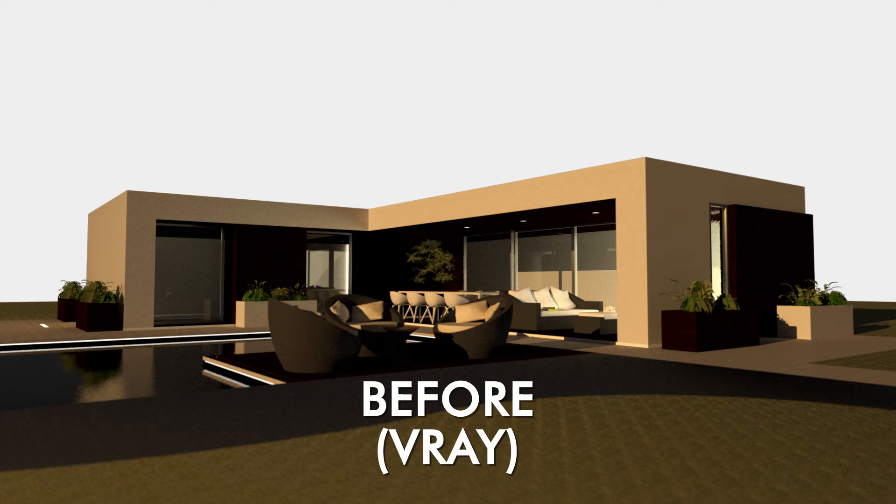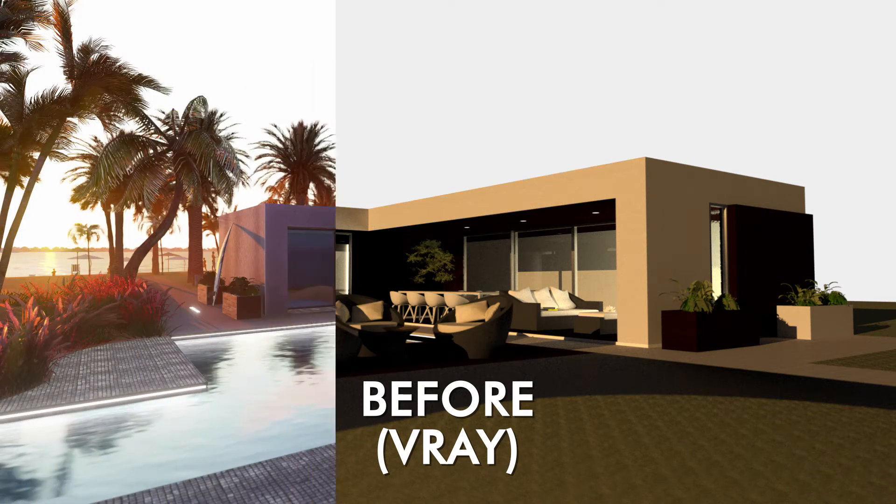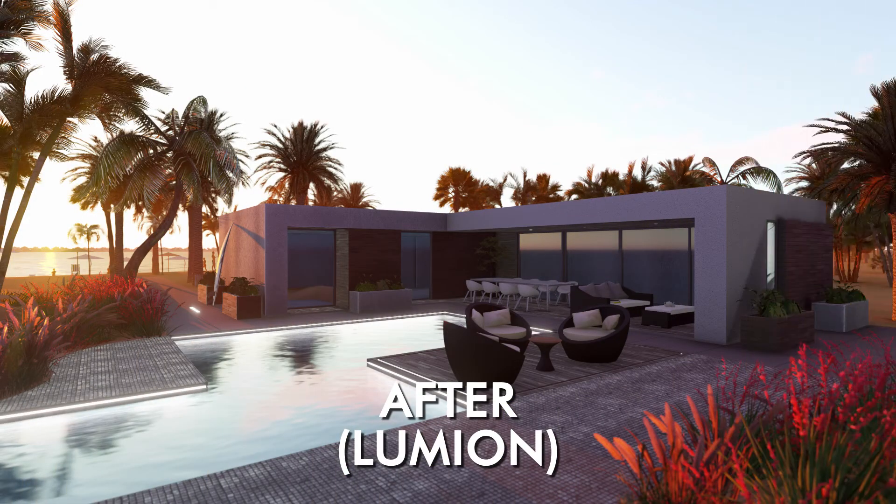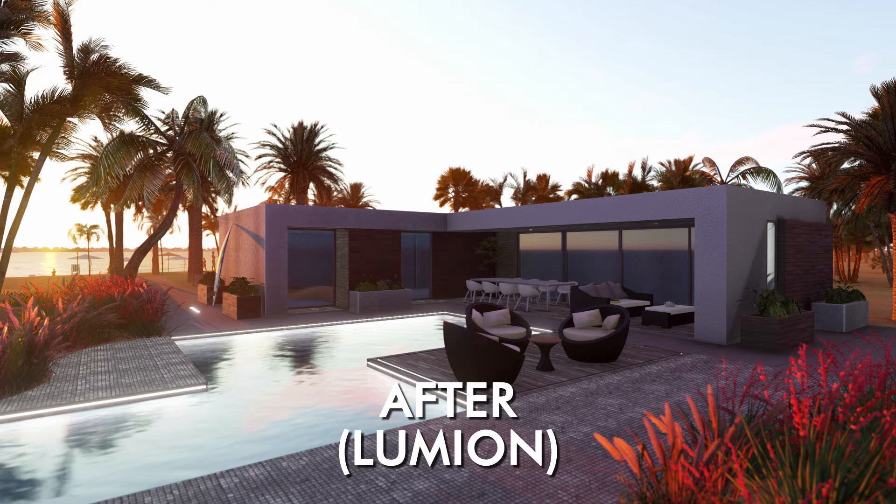Hey, what is up nation? In this session I'm going to be talking about why I'm ditching V-Ray for SketchUp for Lumion.